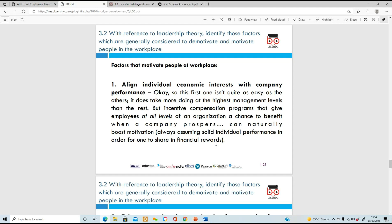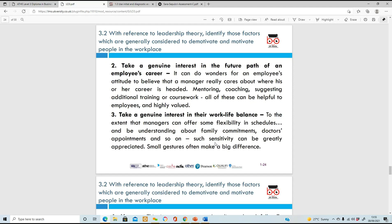Now, factors that actually motivate people. When your own economic interests match the company's performance, you're motivated - this is a place where you can get a really good salary, progress, and have good promotion opportunities. Also, taking a genuine interest in the future path of an employee's career - mentoring them, coaching them, giving lots of training, helping with coursework if they're studying - will make them extremely motivated and builds loyalty.